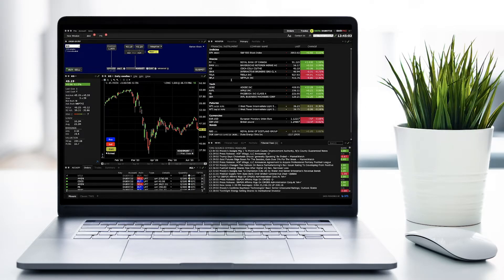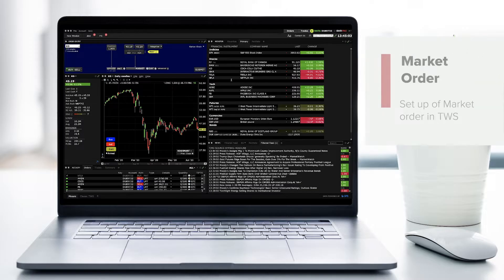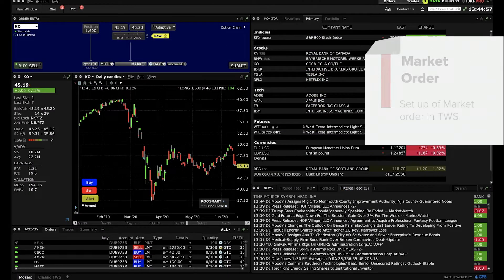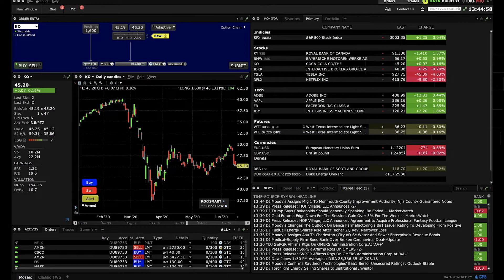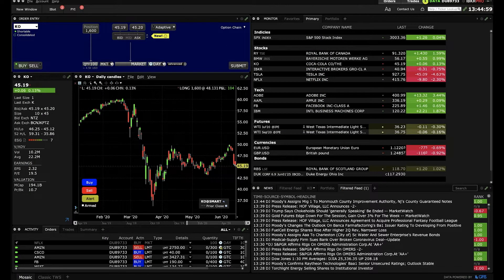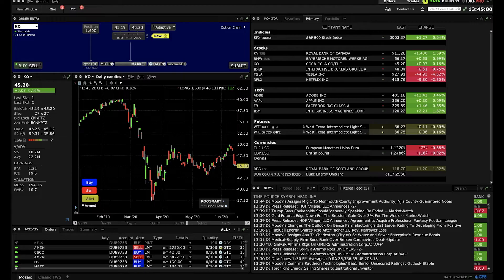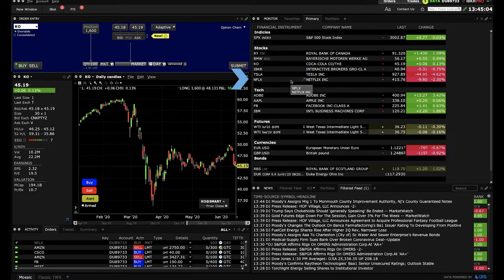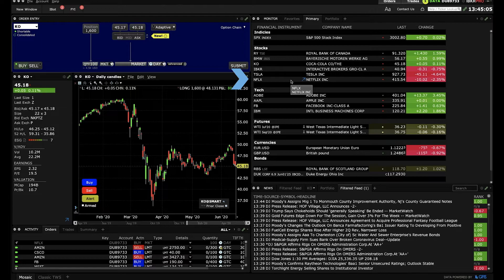If you want to conduct the market order, here's how to set it up in IBKR's Trader Workstation. First, choose your ticker symbol from the watch list. For example, let's select NFLX, the ticker for Netflix.